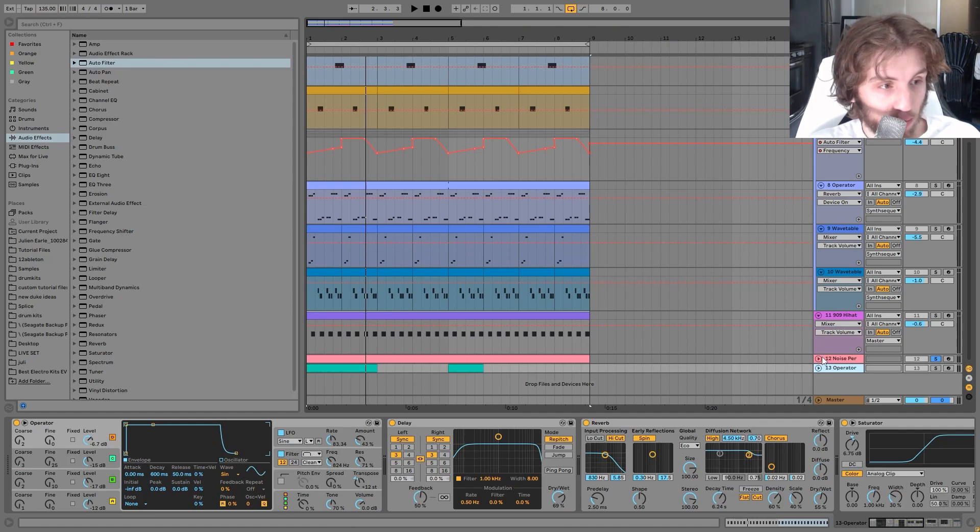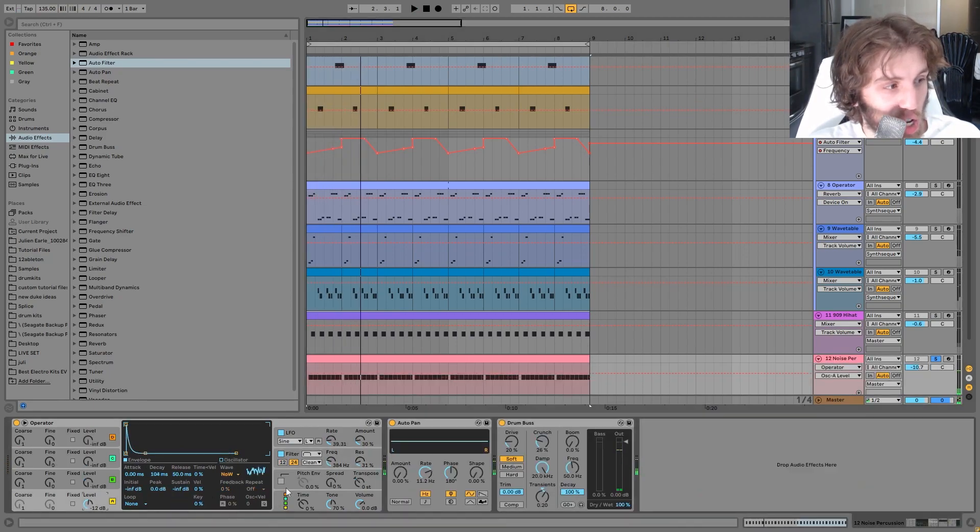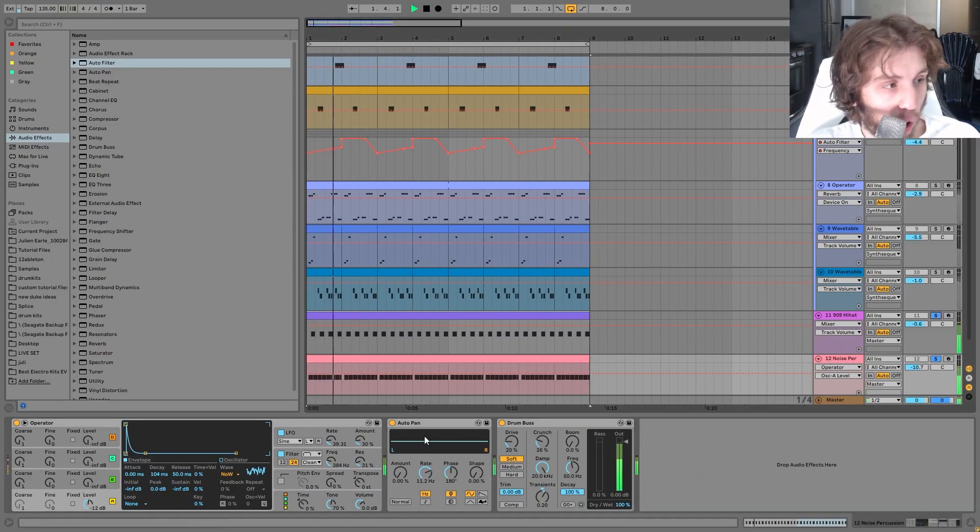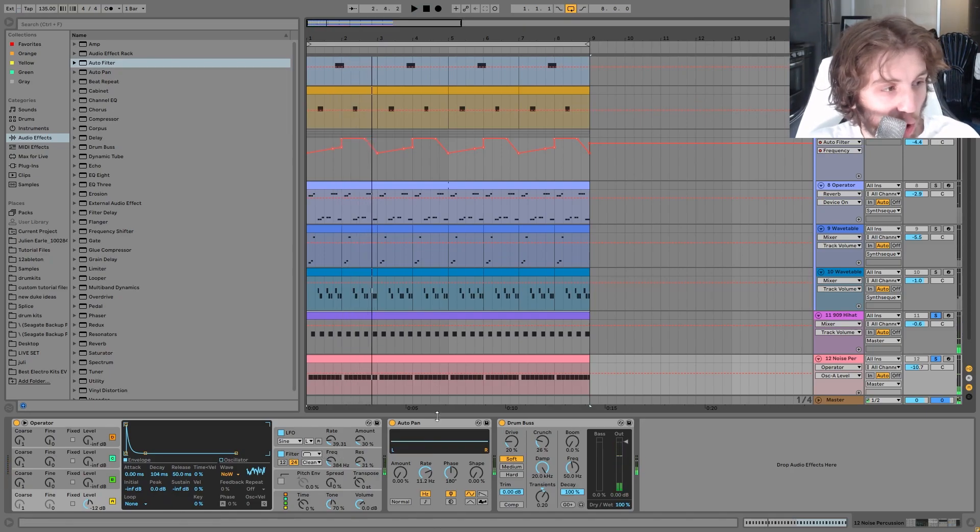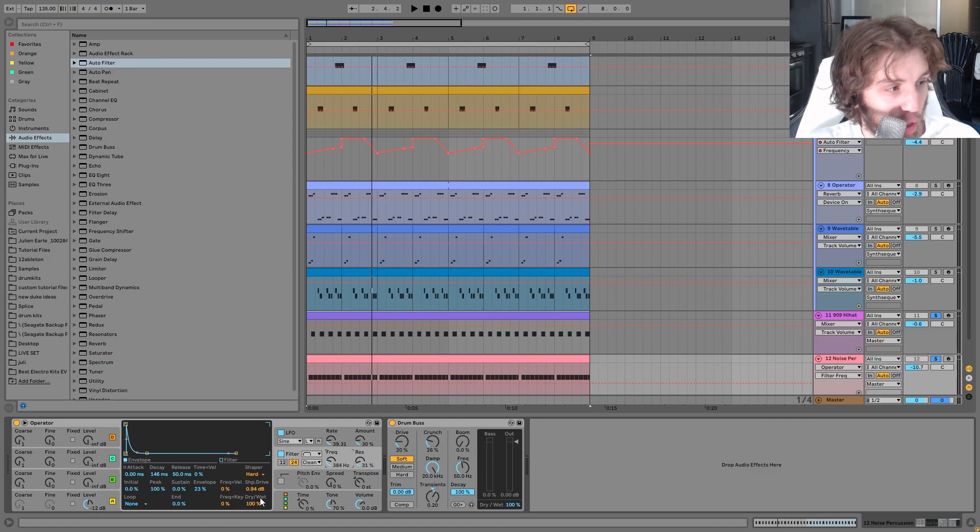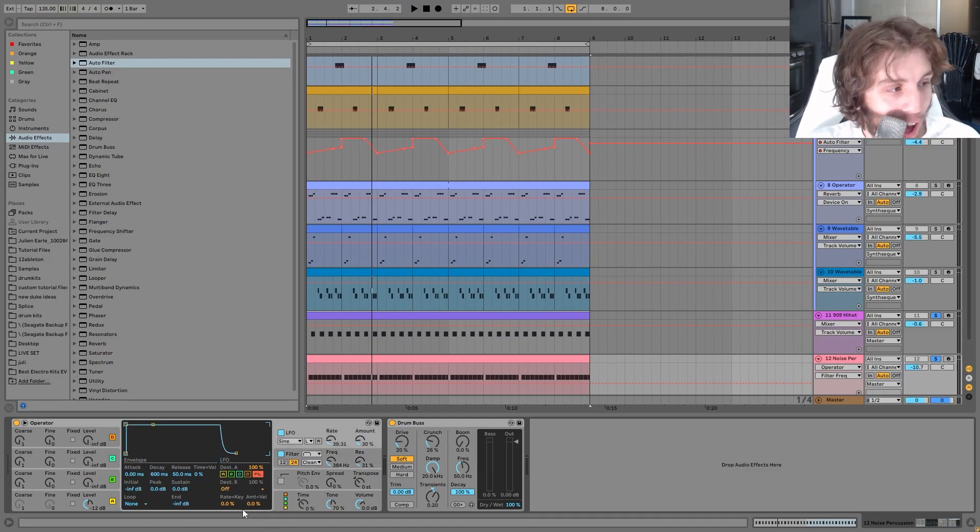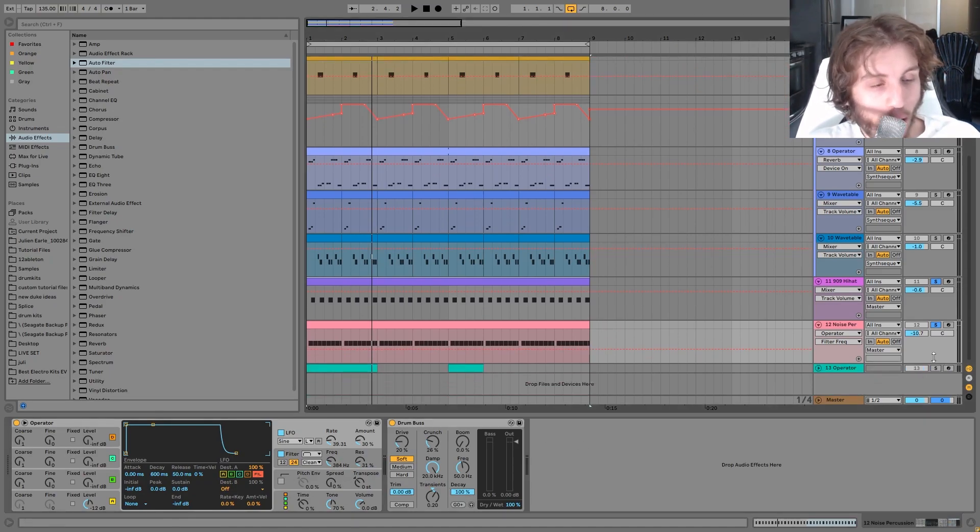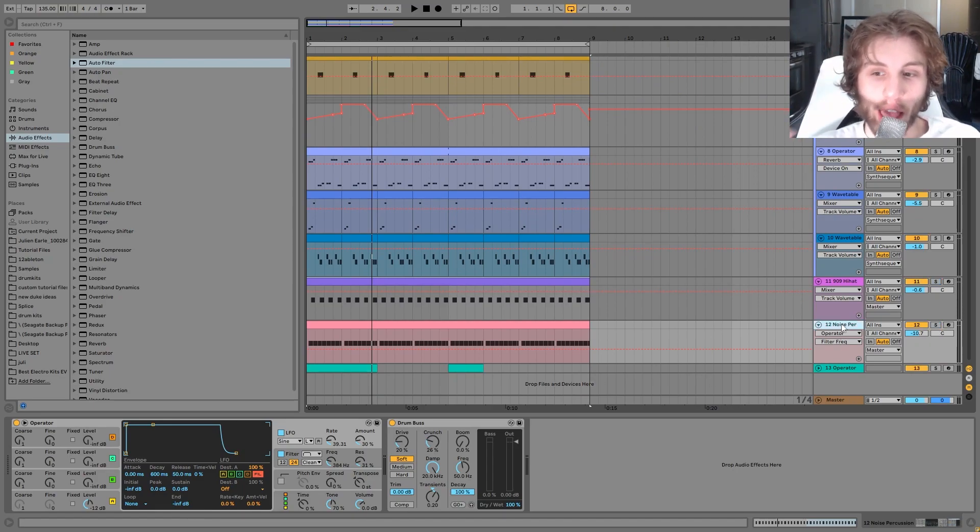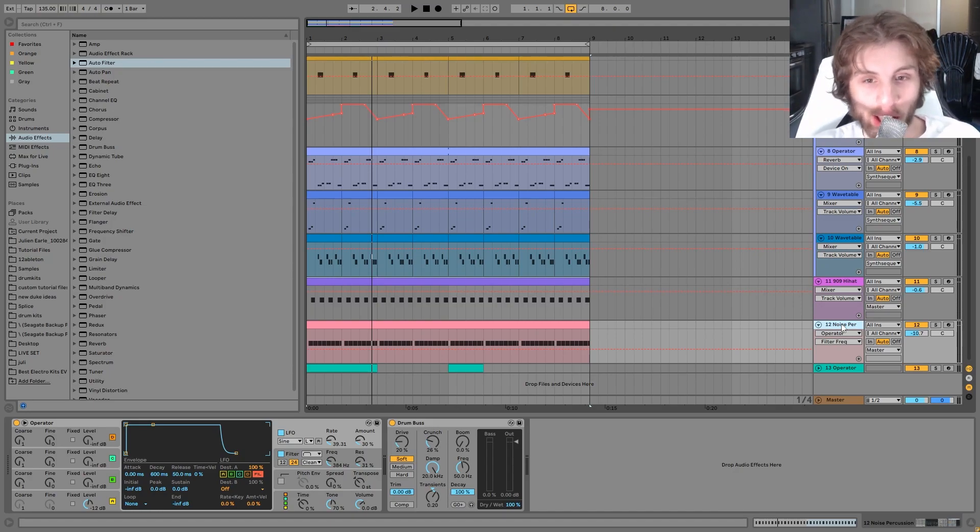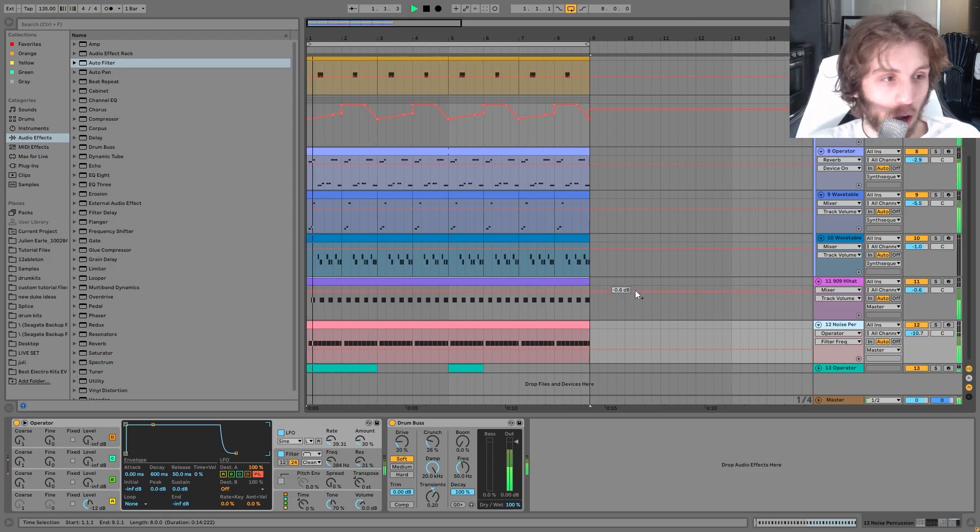Then we have this noise percussion. So all this is, it's just a white noise inside of operator. I'll play it with that hi-hat so you can kind of hear what it's doing. So it's just a white noise with a band pass filter with an envelope on it, as well as a hard shaper to make it a bit more percussive, an LFO just moving the filter around a little bit, and then some drum bus to make it even more percussive. And this fits really well into the mix.